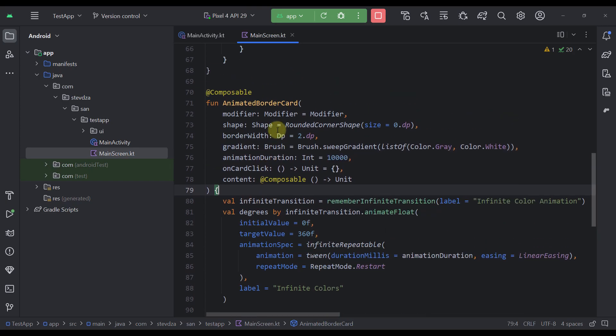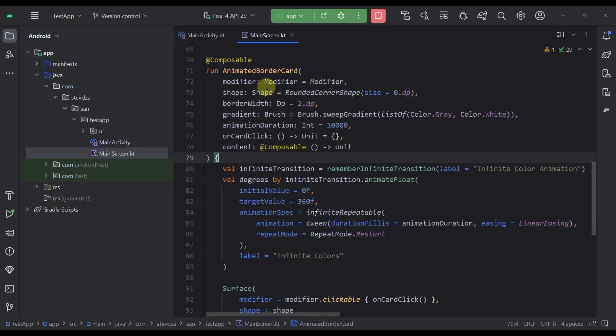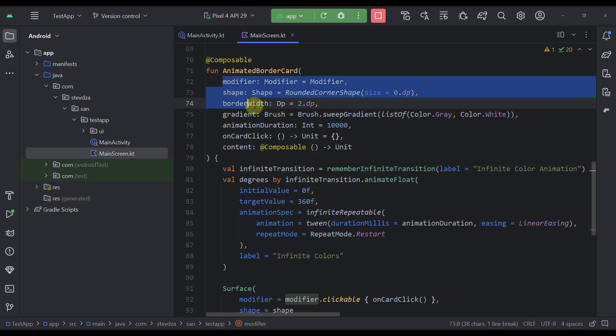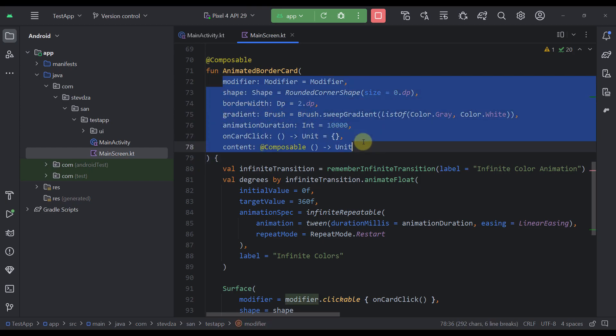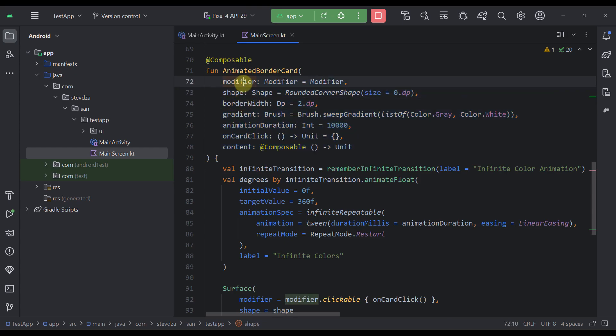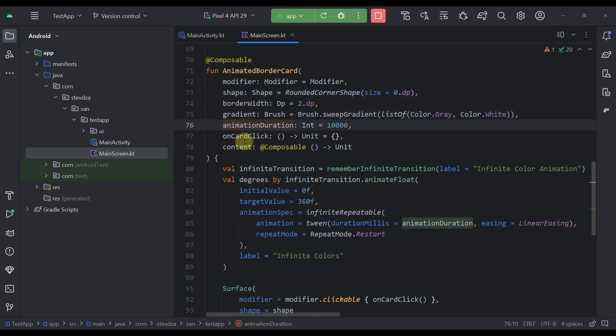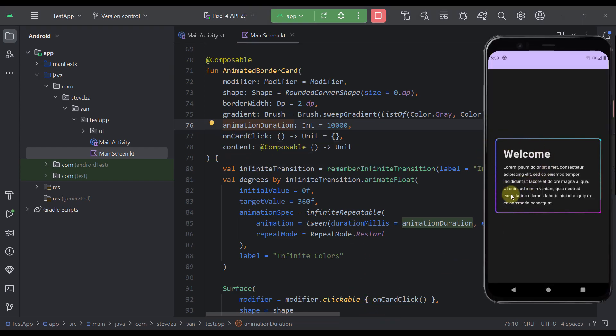This is our animated border card composable function. As you can see, it contains a couple of different parameters that will allow us to customize this whole component: the modifier, then we have a shape, border width, the actual gradient, animation duration, on click lambda, and the actual content that we are displaying here inside this card.